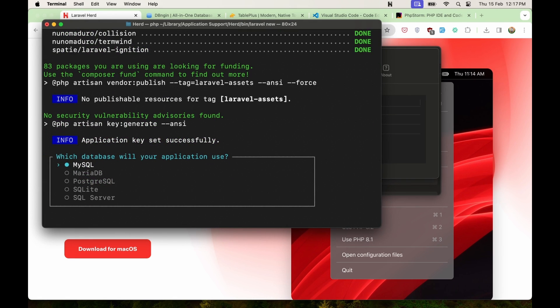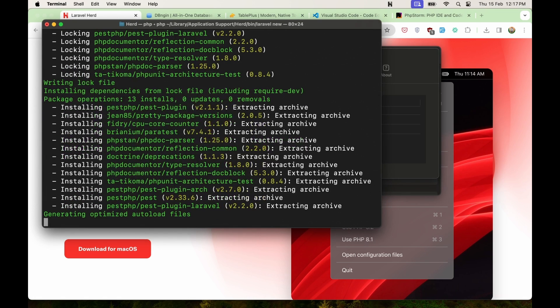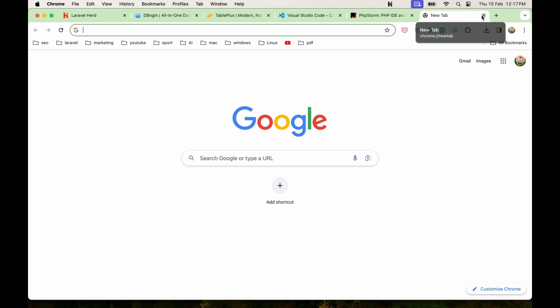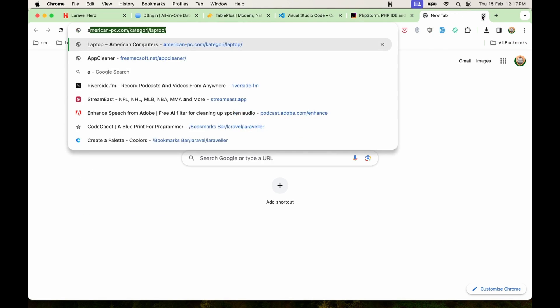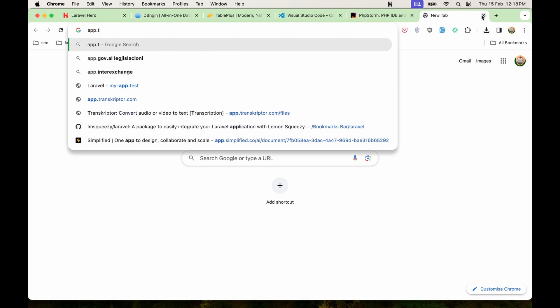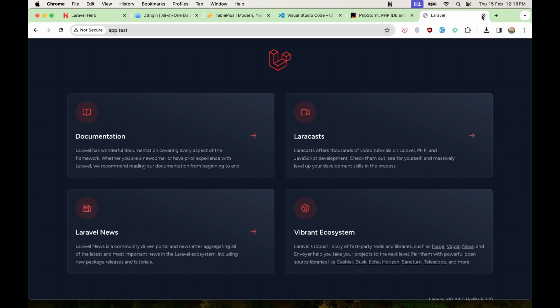And now it's going to create the Laravel application. I'm going to select SQLite. But you can select MySQL if you want. Okay, that's it. And we are okay now. Let me open that project in here. So app. Test. And here is the Laravel application.